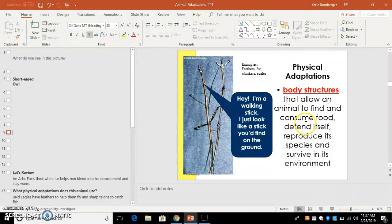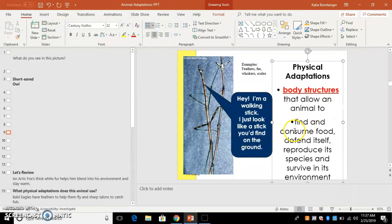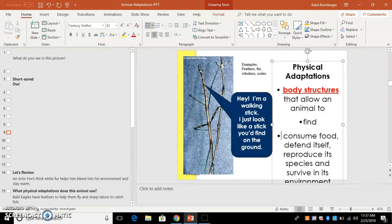Body structures, what do they do? They help animals, if I put bullets like this, find food, consume food. I think it would make it a little bit easier for them to be able to just go down through the list and see what I'm trying to describe to them.